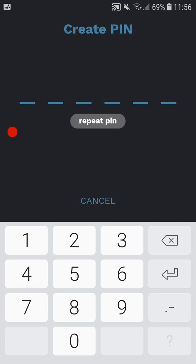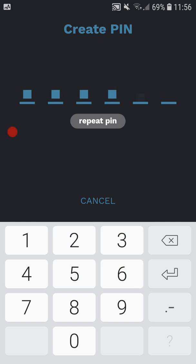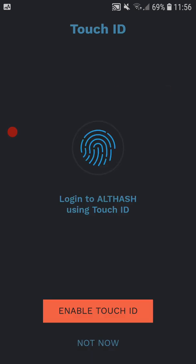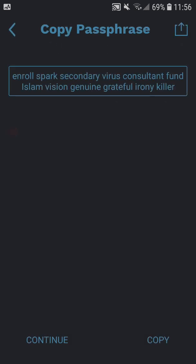So enter your PIN, repeat the PIN. I will not be using the Touch ID fingerprint security for this video.